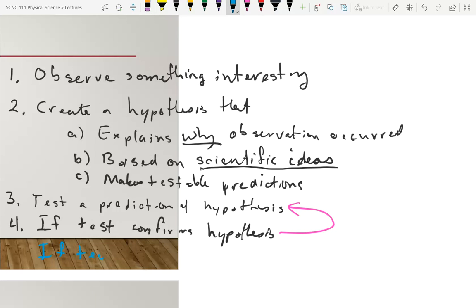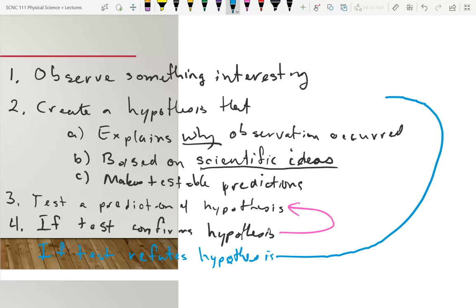If the test refutes the hypothesis, you have to go back and modify your hypothesis, because you've learned something. If it doesn't do what you predicted, you learn you were wrong — there's something else going on, and you have more information to make a more correct hypothesis.